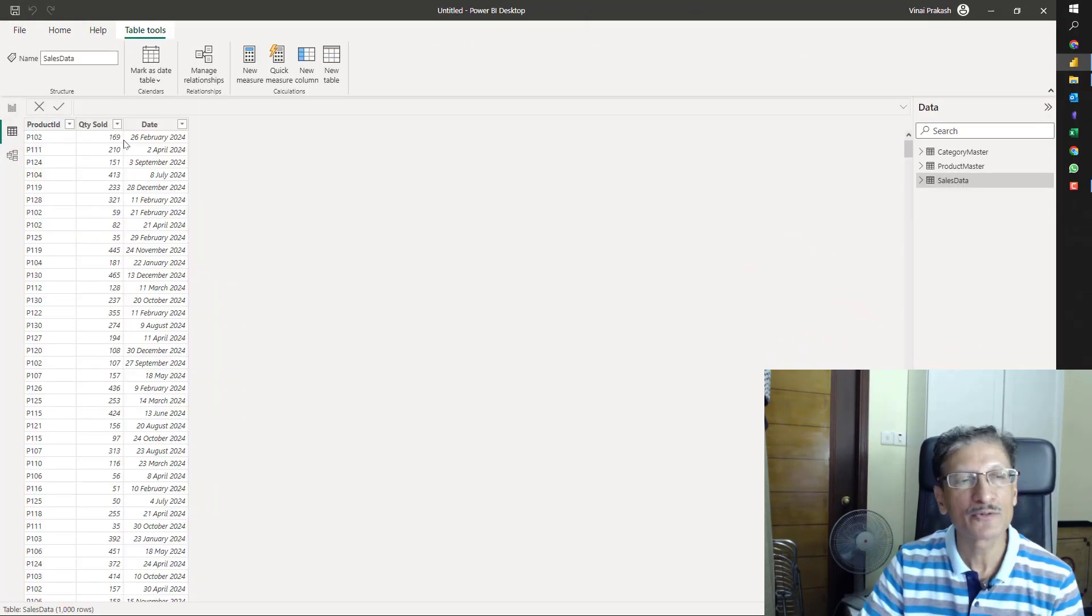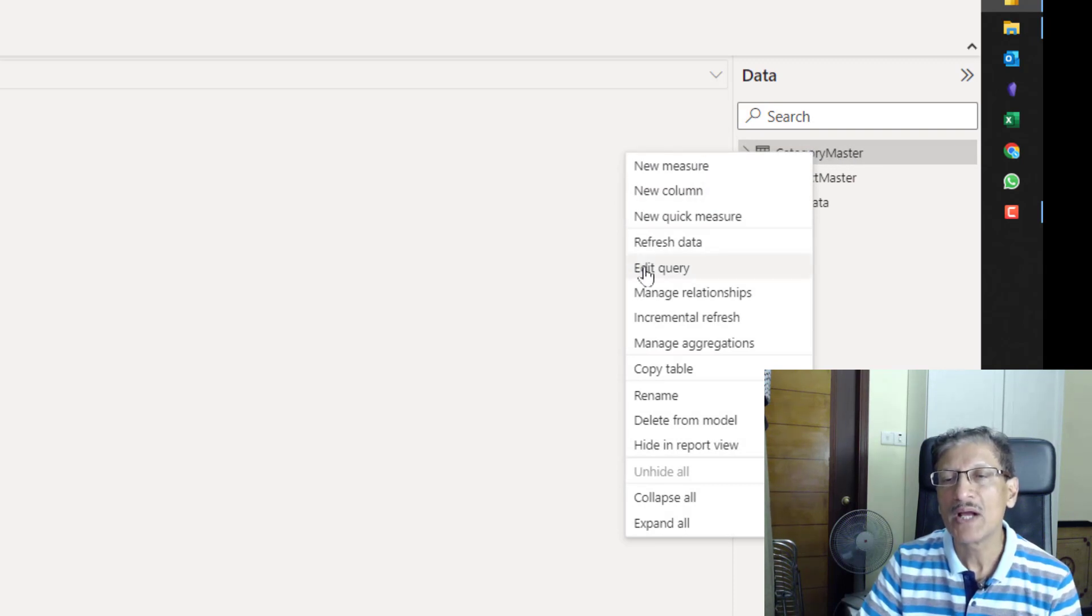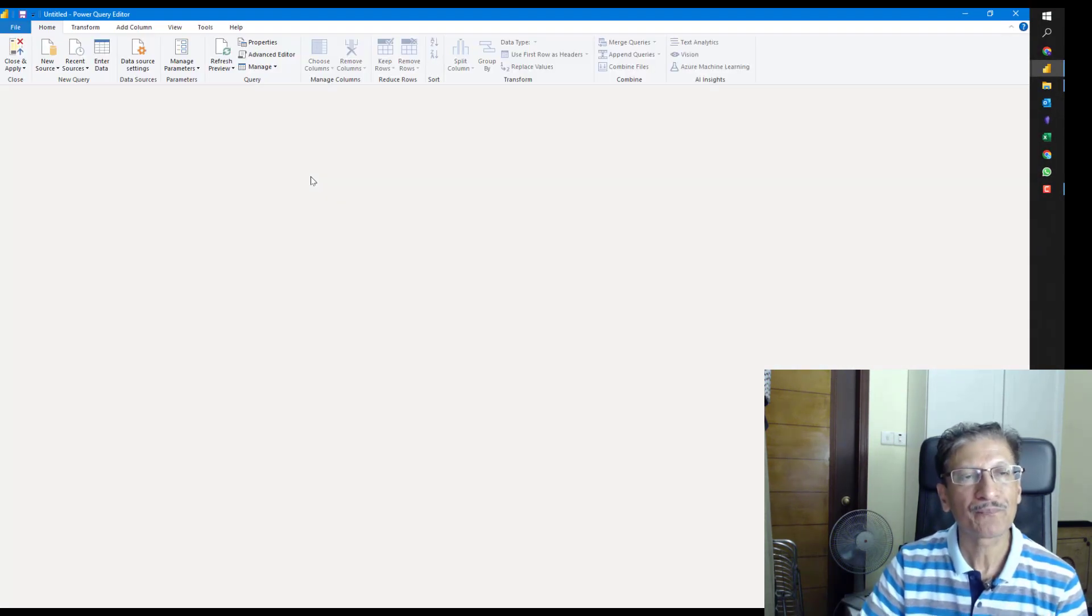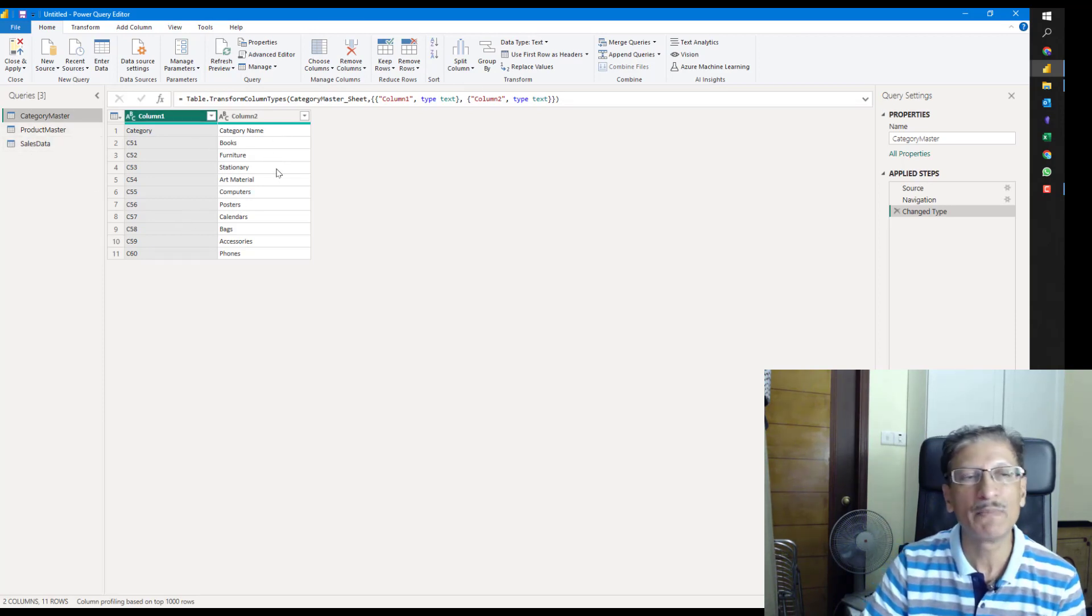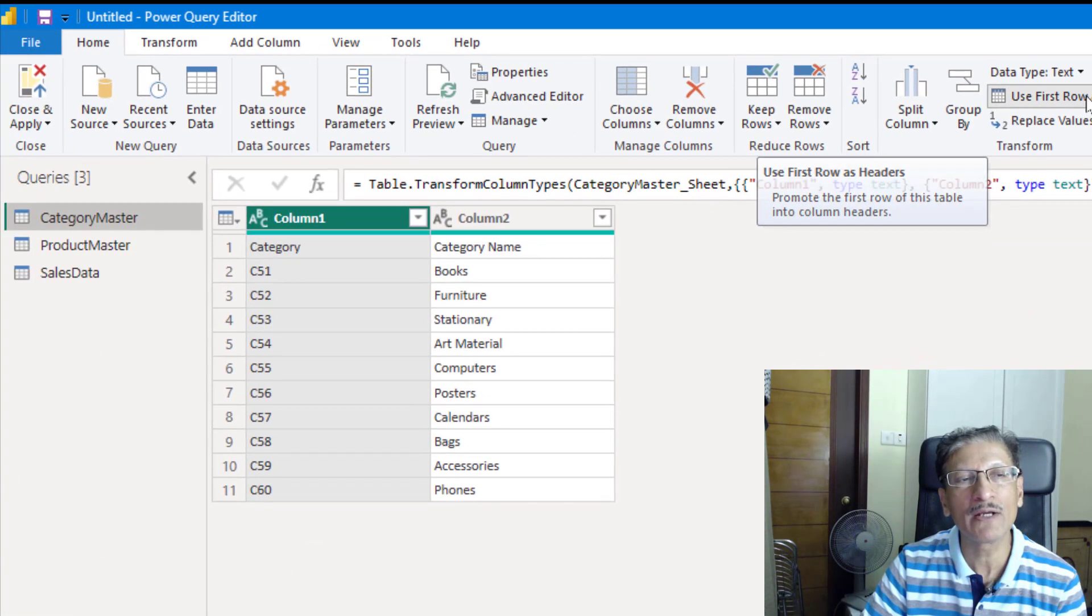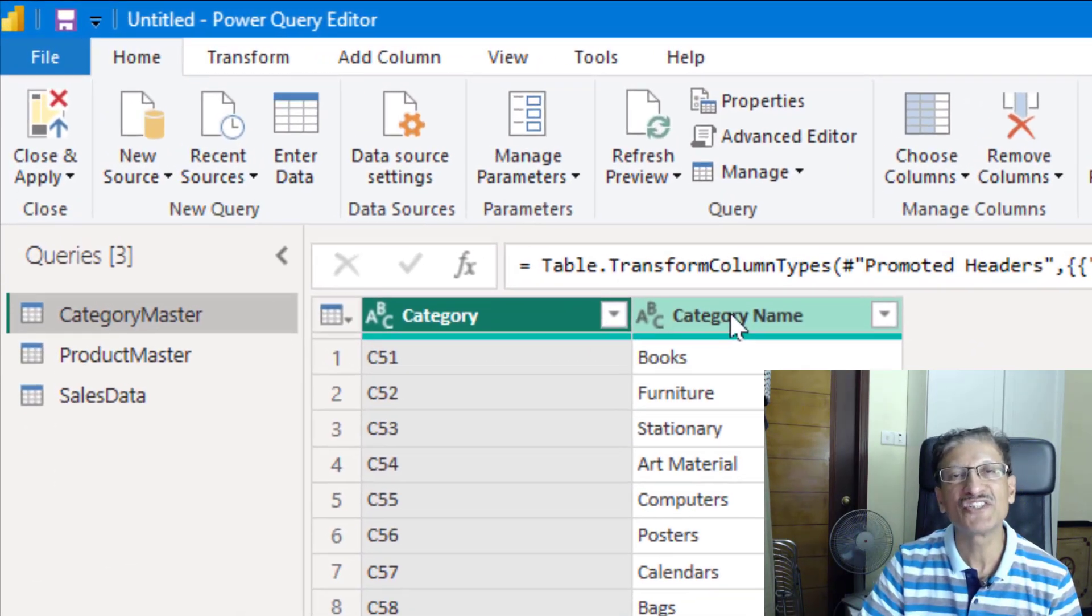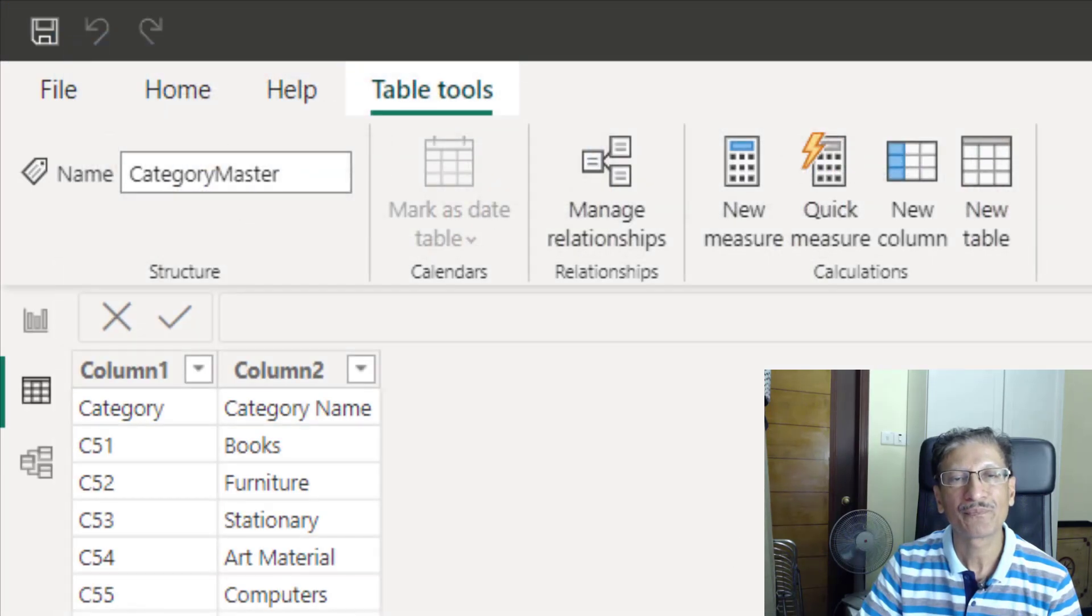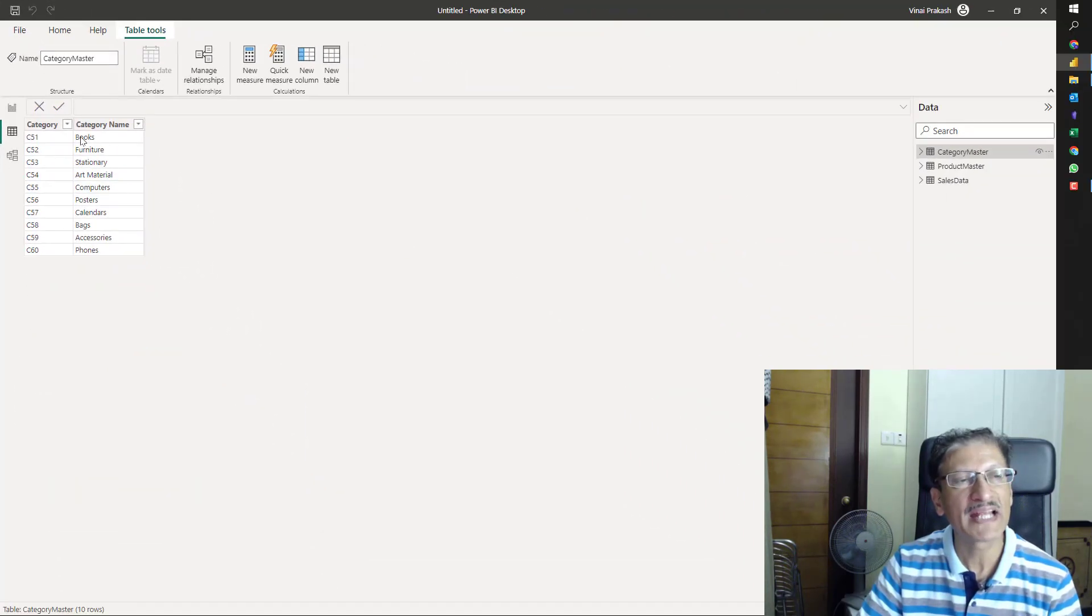But the problem is the category master is still showing column 1 and column 2. So, let us fix this first. We will go back into data so that you can see the category master data. And anywhere, we can right click on this table name and then go to edit query. Now, we can see our category. Very easily, using one click, use the first row as headers. By clicking on it, the headings are already in place. I will simply click close and apply.